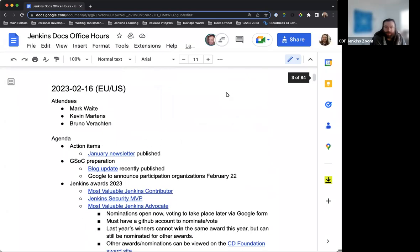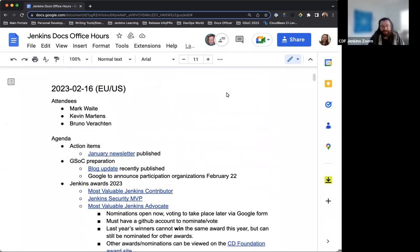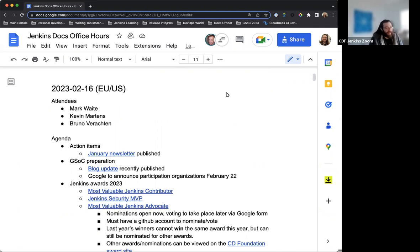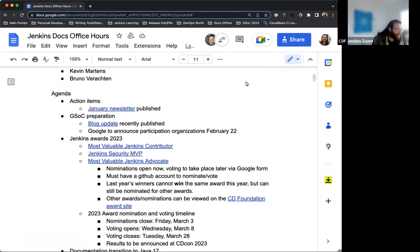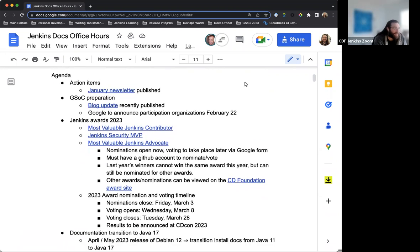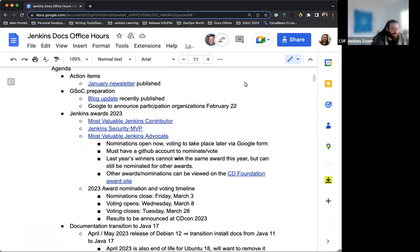Welcome to Jenkins Documentation Office Hours. Today is the February 16th edition here in 2023 for EU and U.S. Today we have myself, Mark Waite, and Bruno Mirochtin. Welcome and thank you all for joining. For the agenda, a couple notes here.